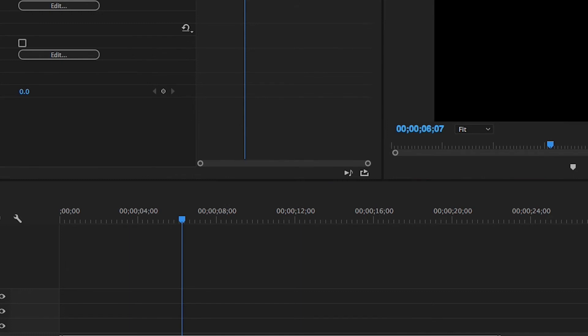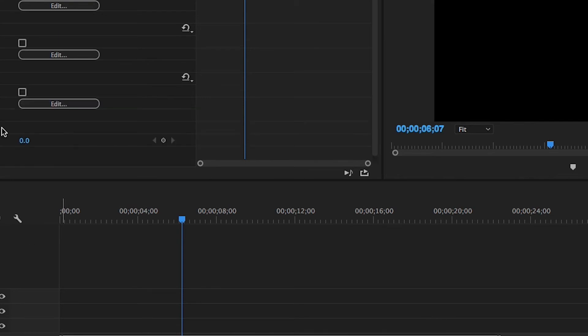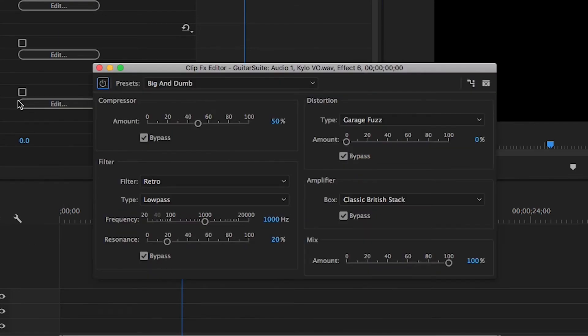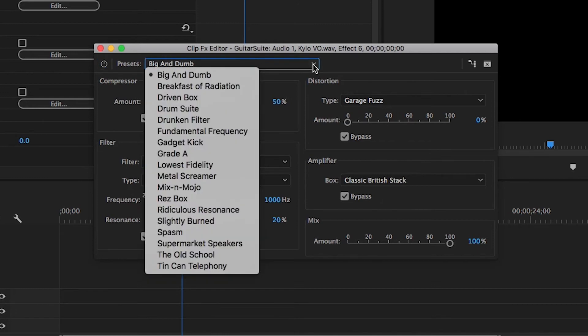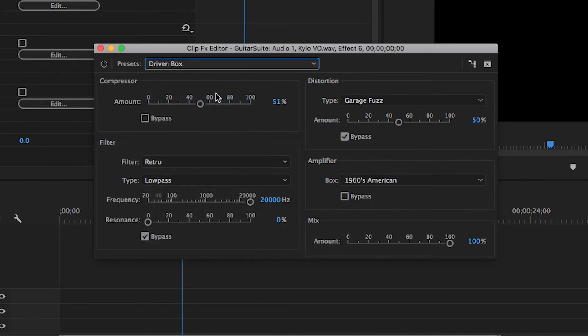We're going to put on one more filter and it is called Guitar Suite. So go ahead and grab Guitar Suite. That puts it into the effect controls. And the default comes as, there's some presets. Big and dumb is the preset. That would probably work. But we're going to go for driven box.